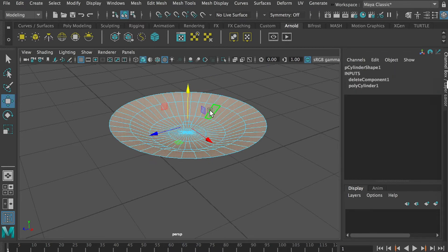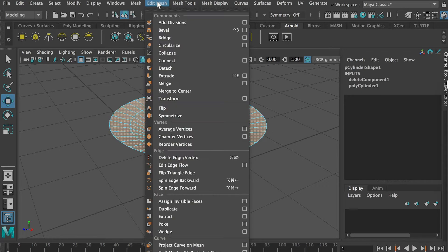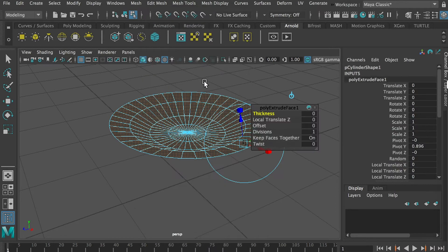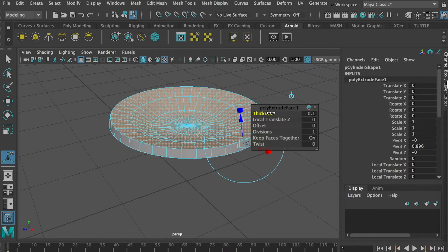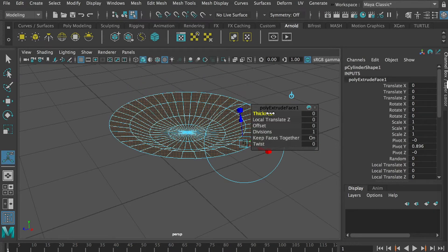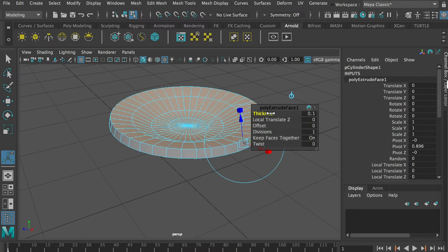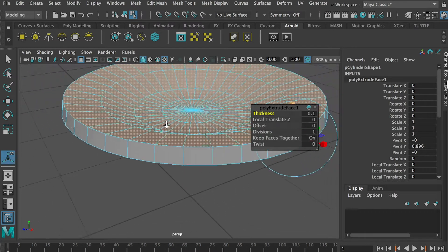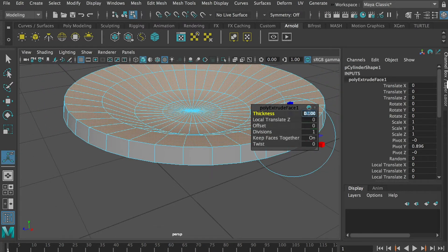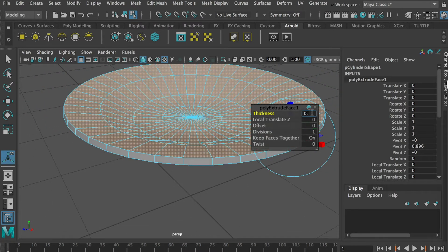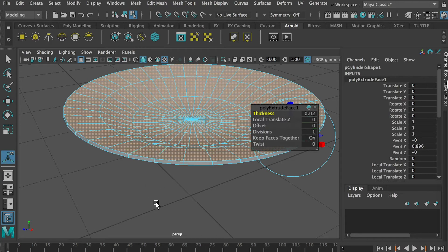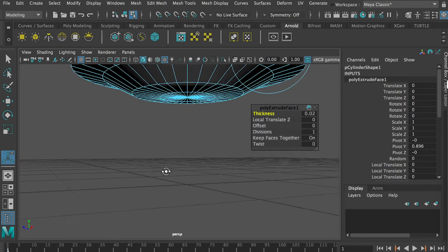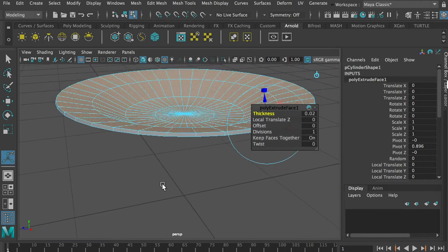Now go back to face selection mode and double click on any of the faces. Select all the faces and go to edit mesh extrude. We want to give it maybe 0.02, would be good.